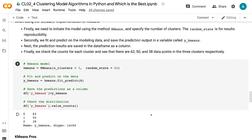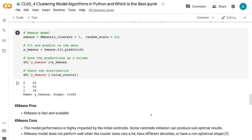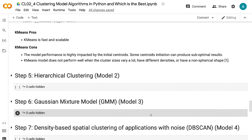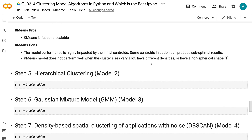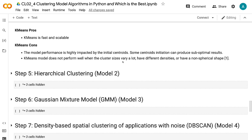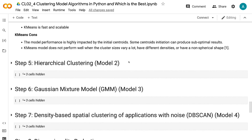K-means is fast and scalable, but the model performance is highly impacted by the initial centroids — some initiations can produce suboptimal results. K-means does not perform well when the cluster sizes vary a lot, have different densities, or have a non-spherical shape.